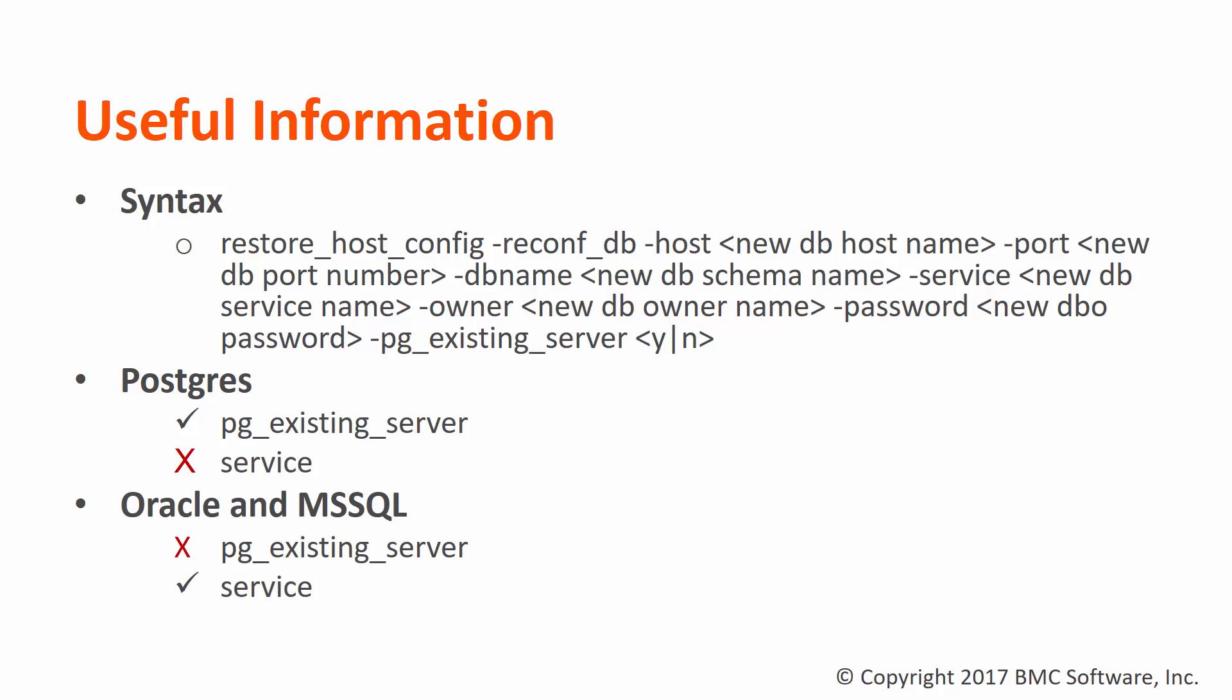For Oracle and Microsoft SQL servers, the pg_existing_server parameter is not used and the service parameter is mandatory.